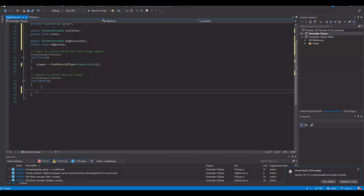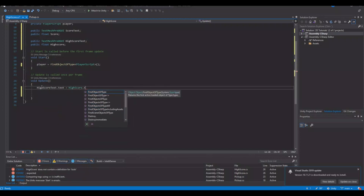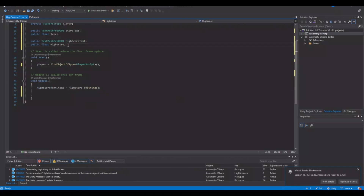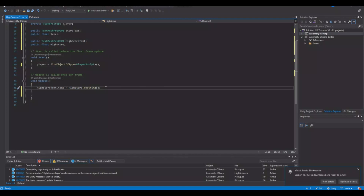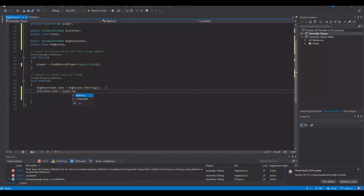Then in Update, let's say: highScoreText.text = highScore.ToString(). Remember in my case it was lowercase. Now the text has a reference to the number. The same we need for the score: scoreText.text = score.ToString().